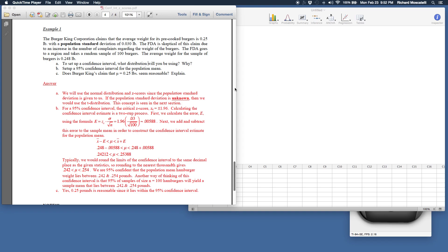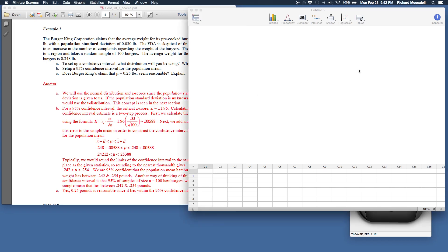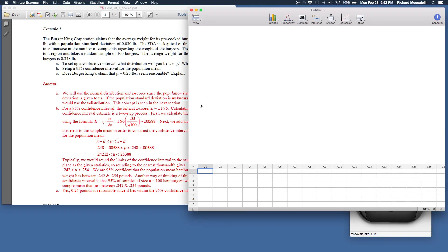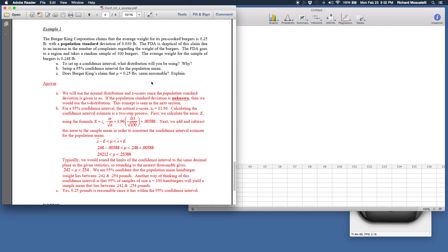All right, so what I'd like to do is show you how you could use Minitab Express as well as the TI graphing calculator to construct confidence intervals similar to the ones that I showed you in this week's material. So this PDF that's open right now is the PDF that's in Blackboard for the confidence intervals for the population mean using the normal distribution and z-scores.